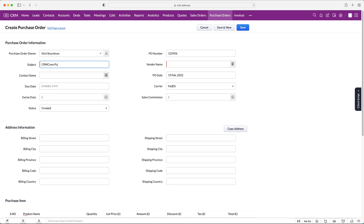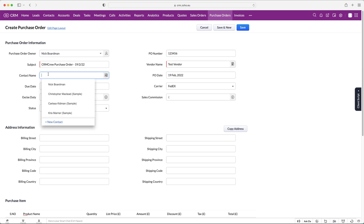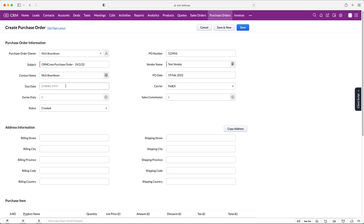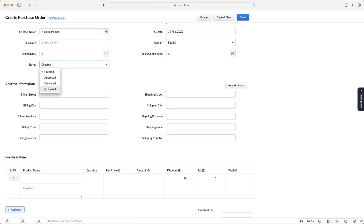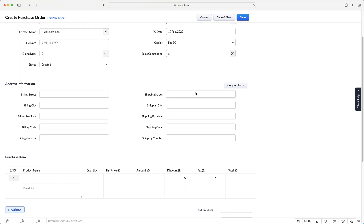You can add the subject — 'CRM Crew Purchase Order' — and the date: 19th of the 2nd, 2022. Then associate a vendor name — whoever your supplier is. You can add a contact name, PO date, due date, carrier, excise duty, sales commission, and status: Created, Approved, Delivered, or Cancelled. Then enter your address information and the products you are purchasing from that vendor.